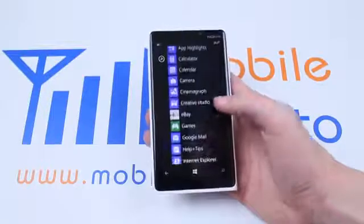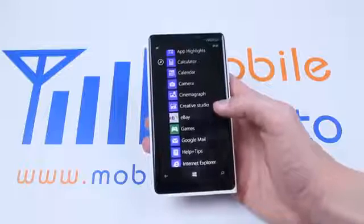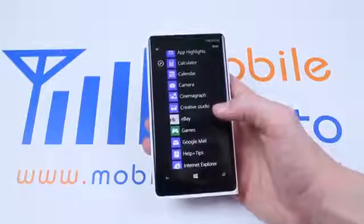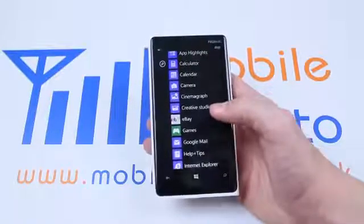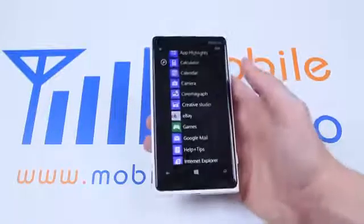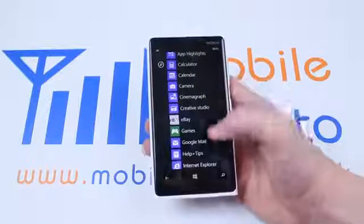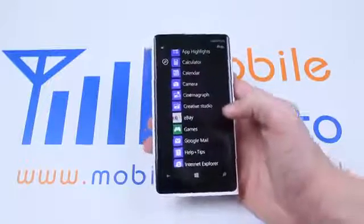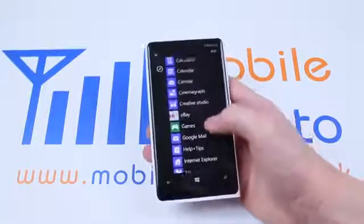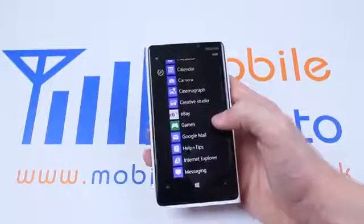I don't use eBay, never will, and it's quite frankly taking up a few megabytes on my phone that I could use somewhere else. So I found the eBay application directly from the list of applications.